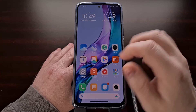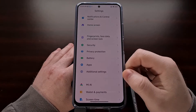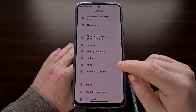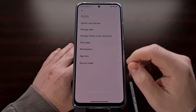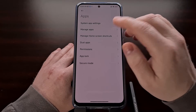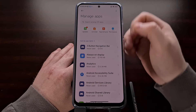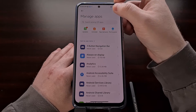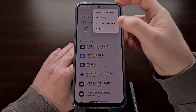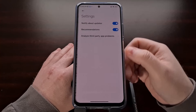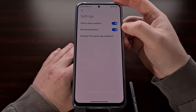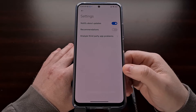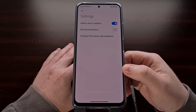Next we can go into the settings application, then select apps, then manage apps. Now look for the three dot menu at the top right and then choose settings. And now we can toggle off the recommendations toggle right there.